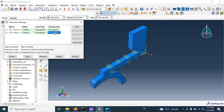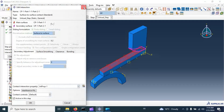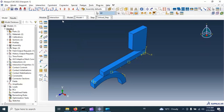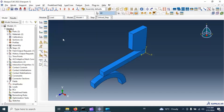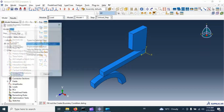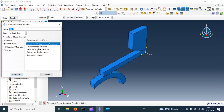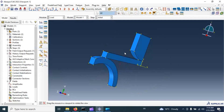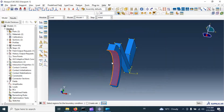Let's deactivate these contacts in the unloading step — deactivate this contact in the unloading step, then dismiss. Now let's go to the load module and create our boundary conditions. First, use the displacement/rotation option, click in the initial step — displacement/rotation, Continue. Let's fix the movement of this part in all directions.